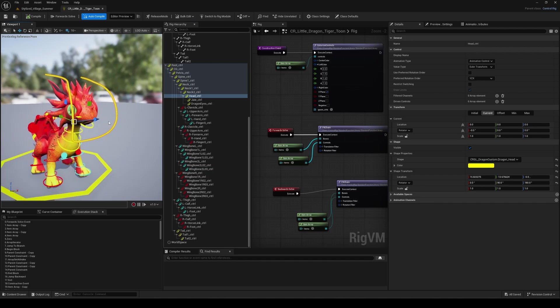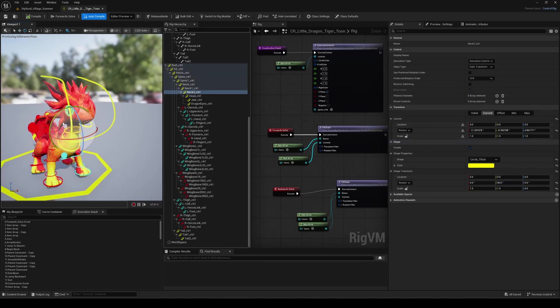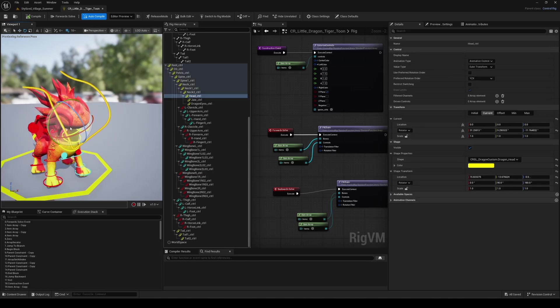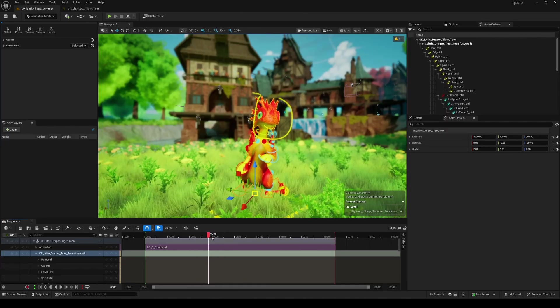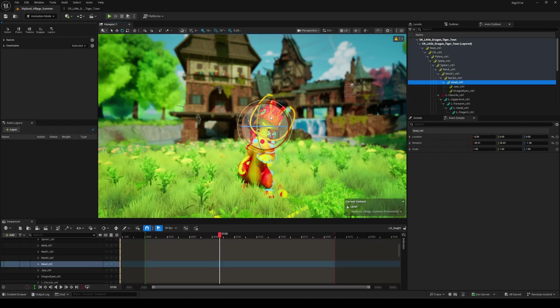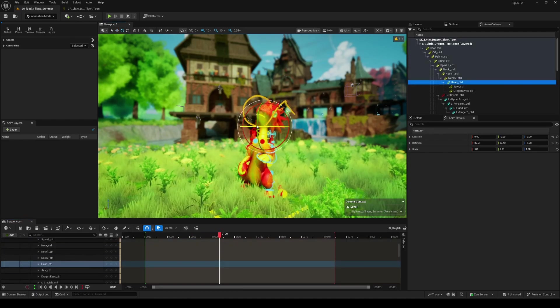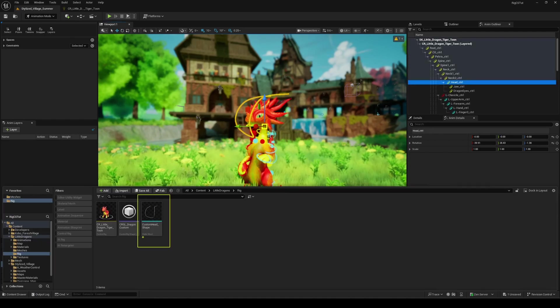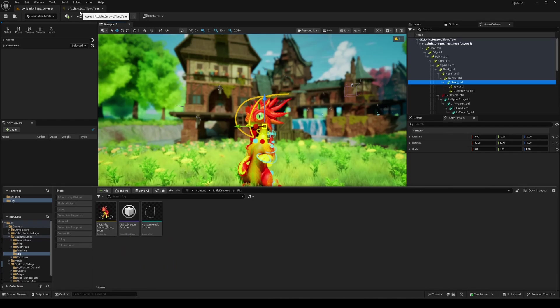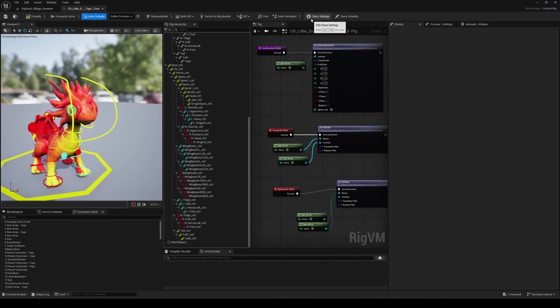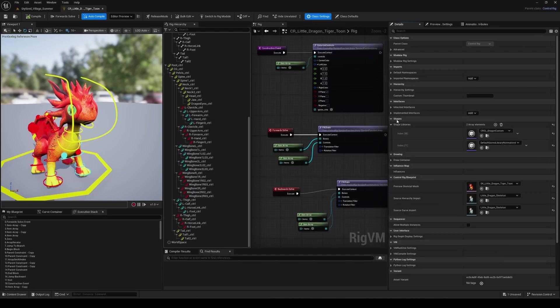So a quick recap here: from the original creation of the shape as a static mesh, whether in Unreal or another DCC, we added it to a custom control rig library assets, and then referenced it directly in the class settings of the control rig assets. Easy, fast, and amazing to use to further customize your rig.